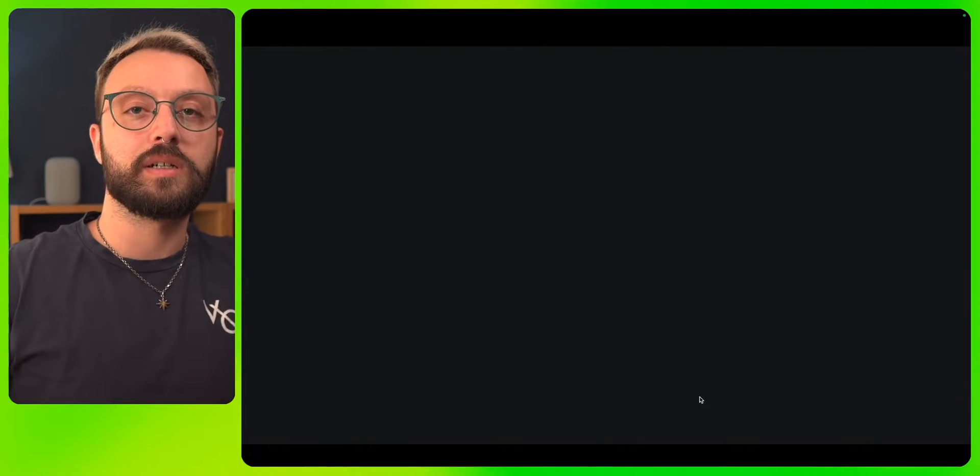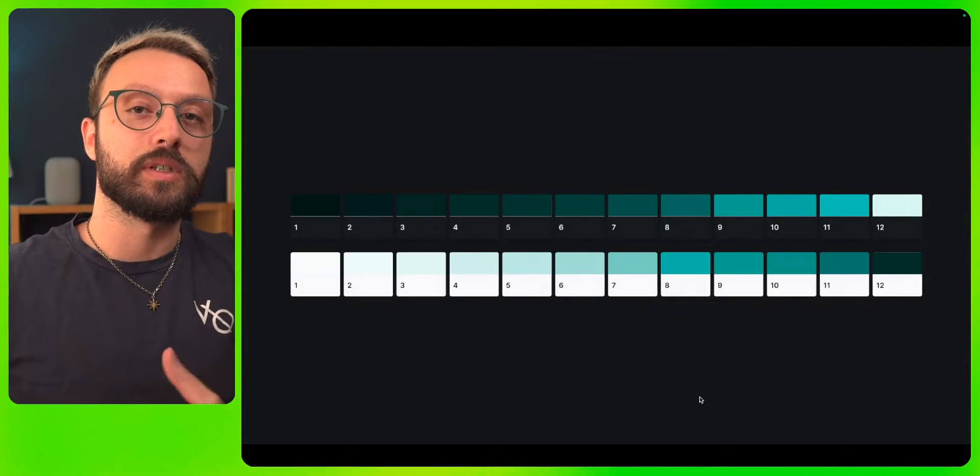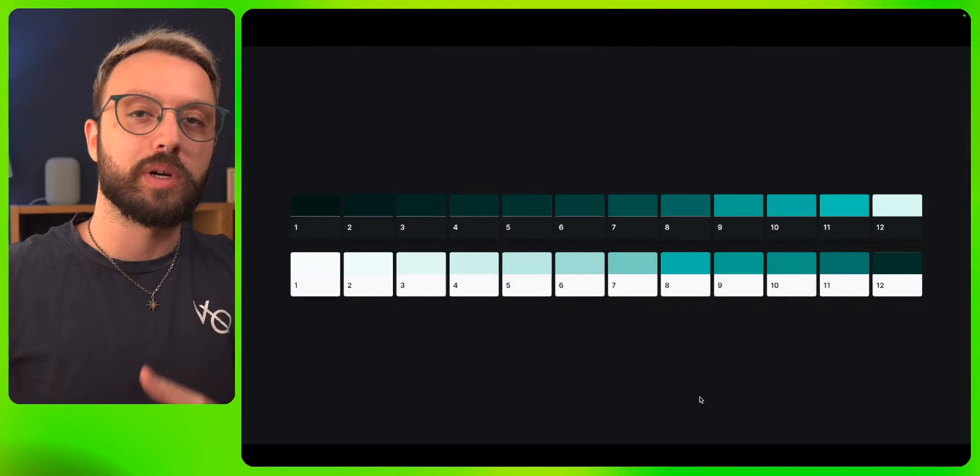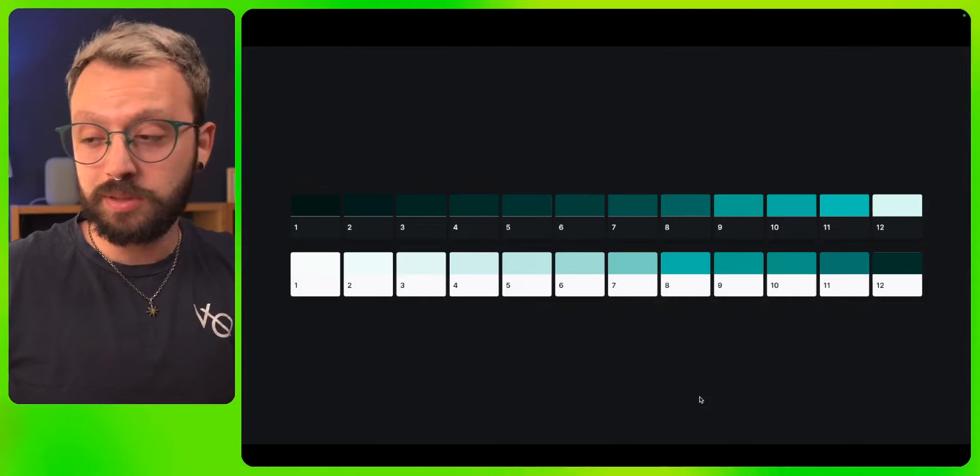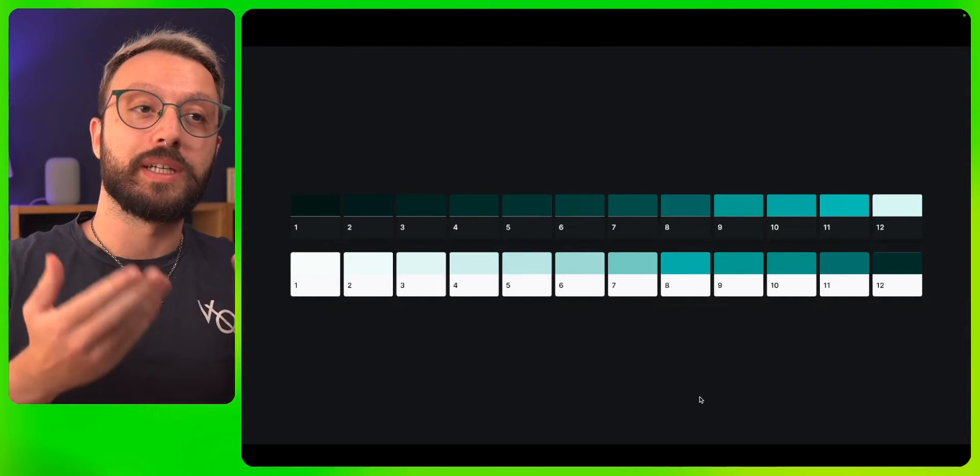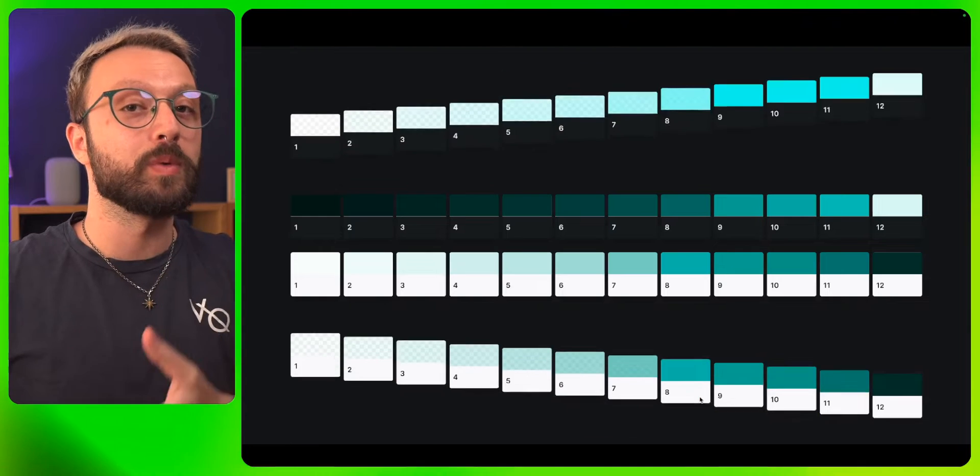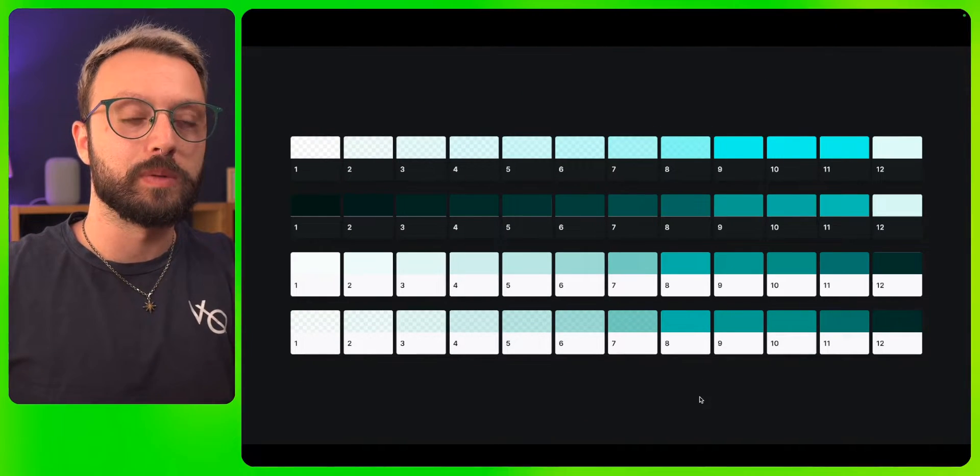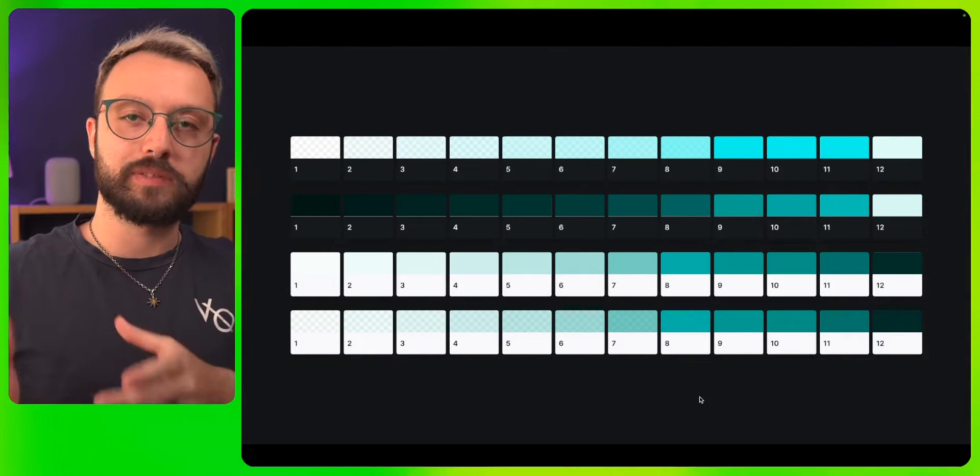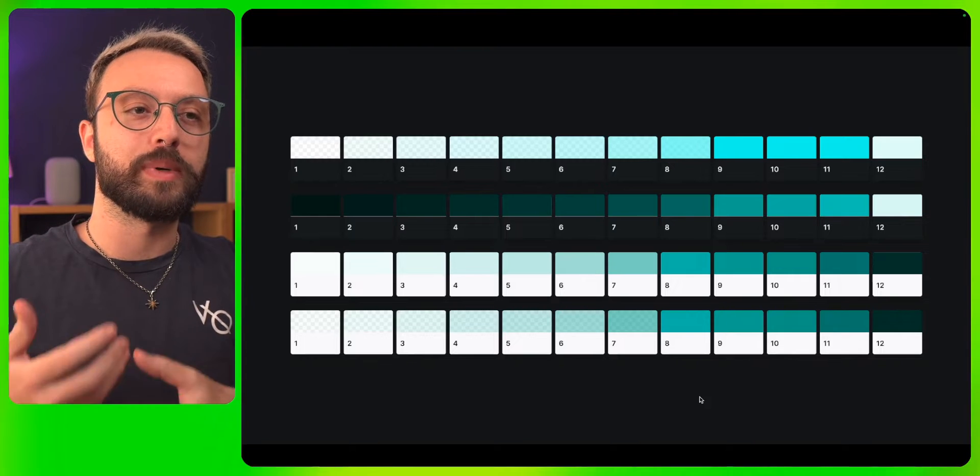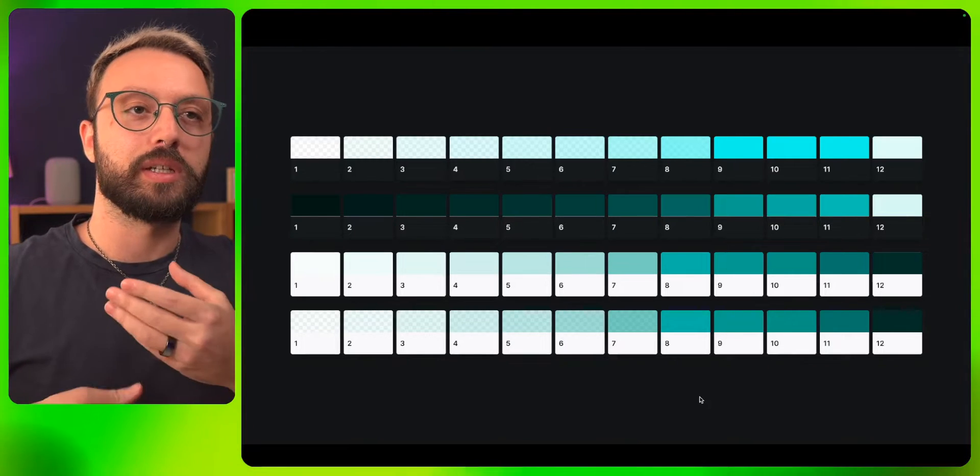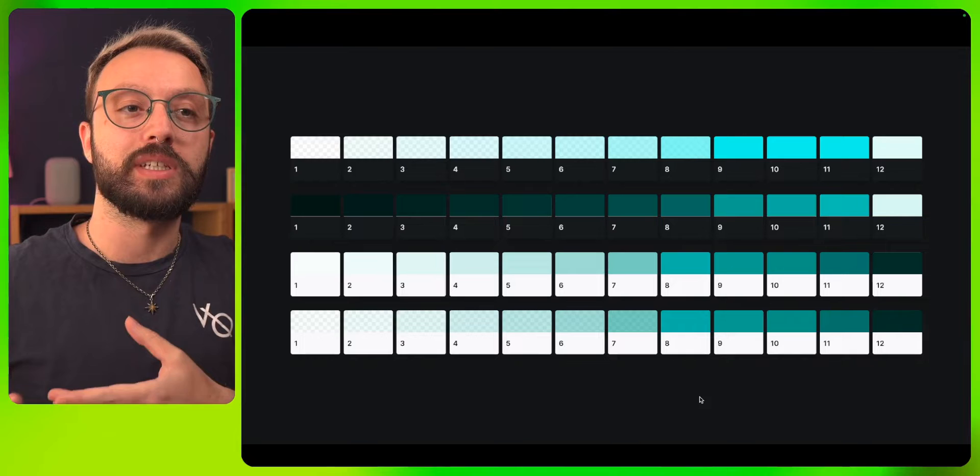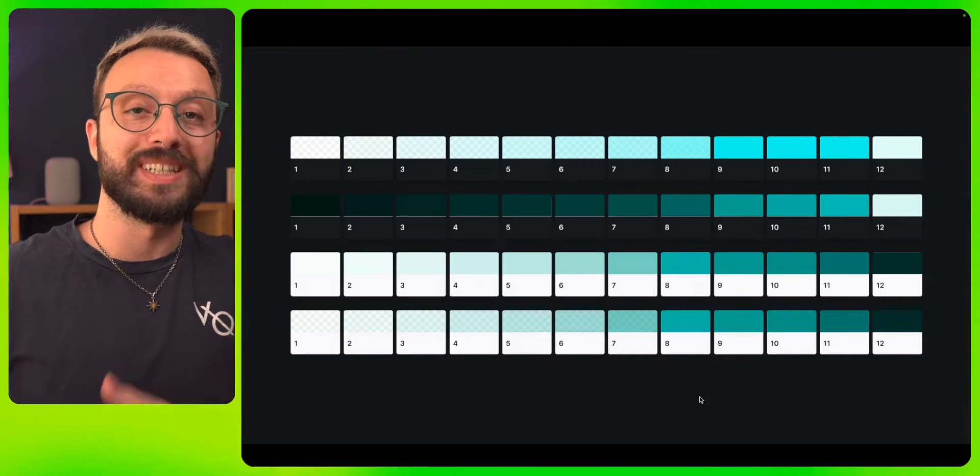Basically, there are 12 steps in our color scale. Each of them have been crafted for specific uses, and all color steps are coming in dark and light mode, but also in alpha mode. These alpha modes are pretty useful if your background can shift, ensuring that you always have the right amount of visibility for these colors.